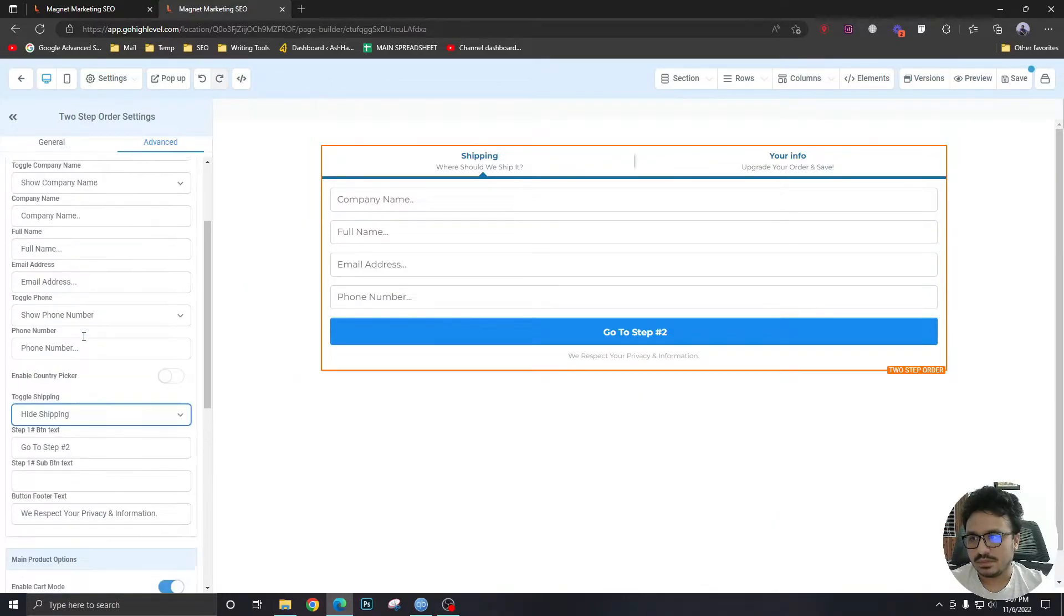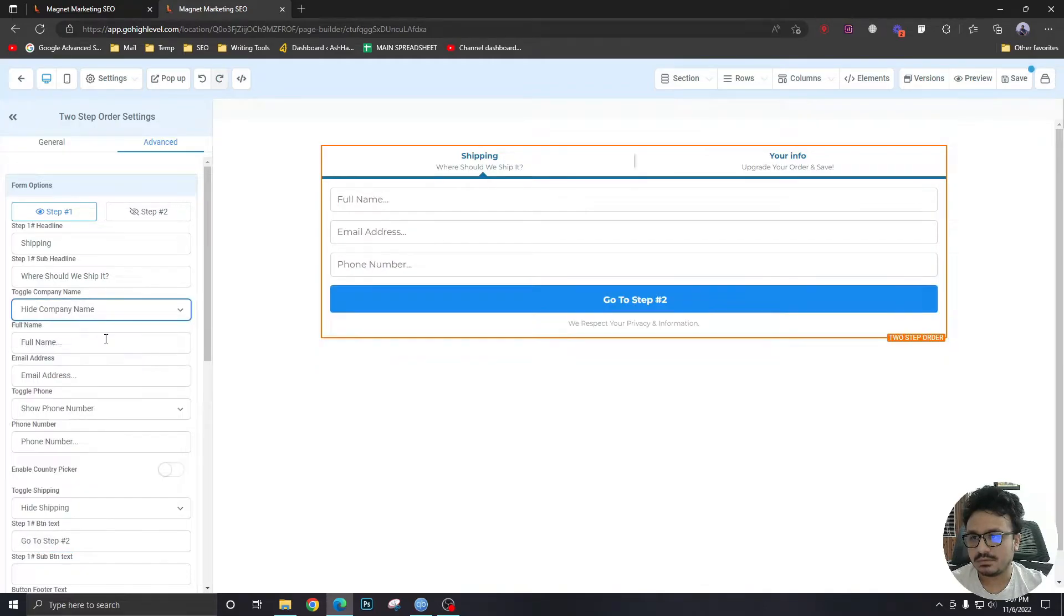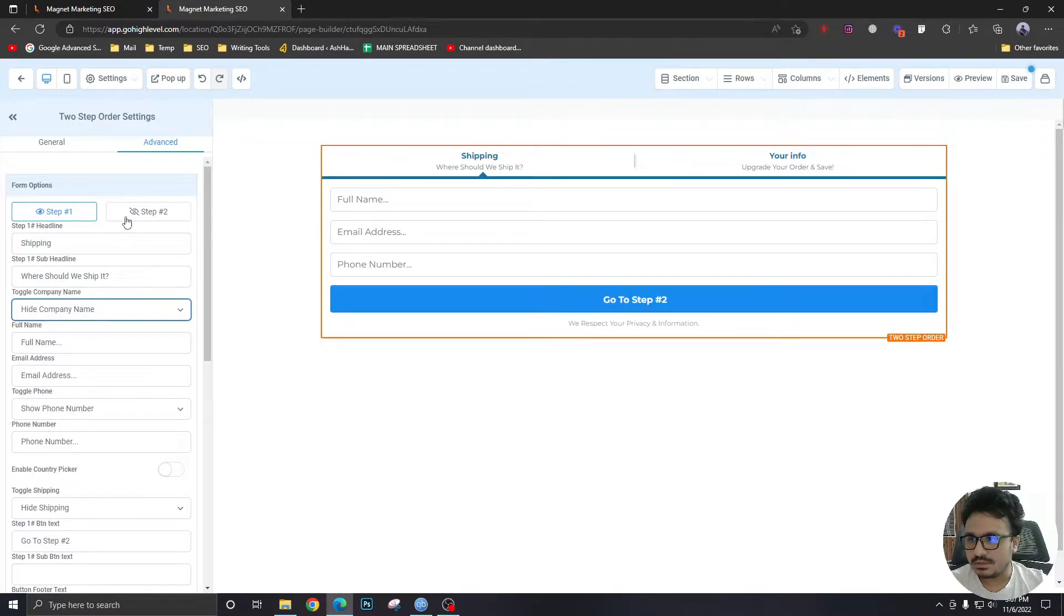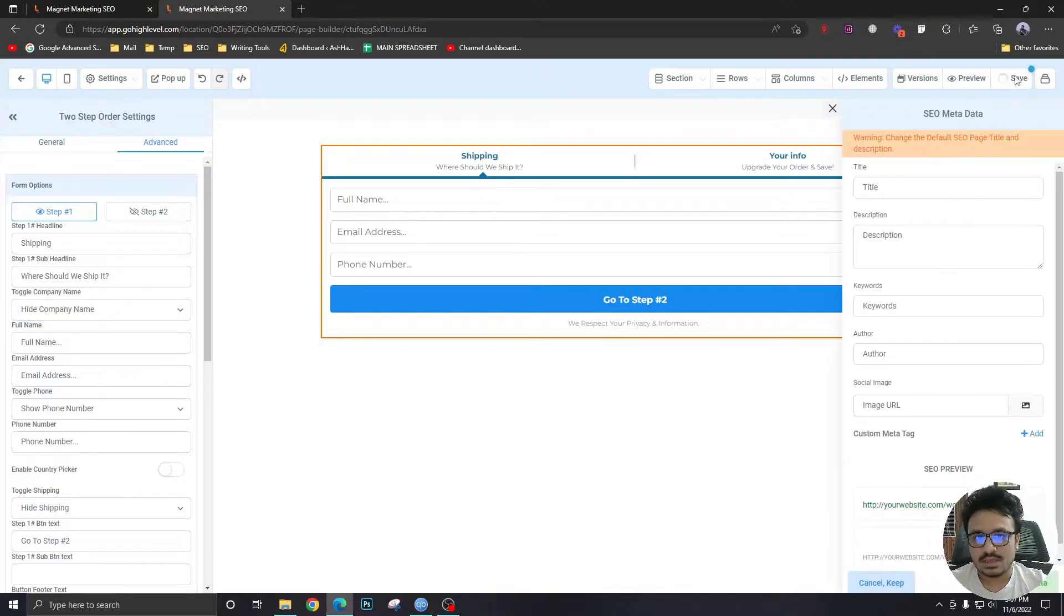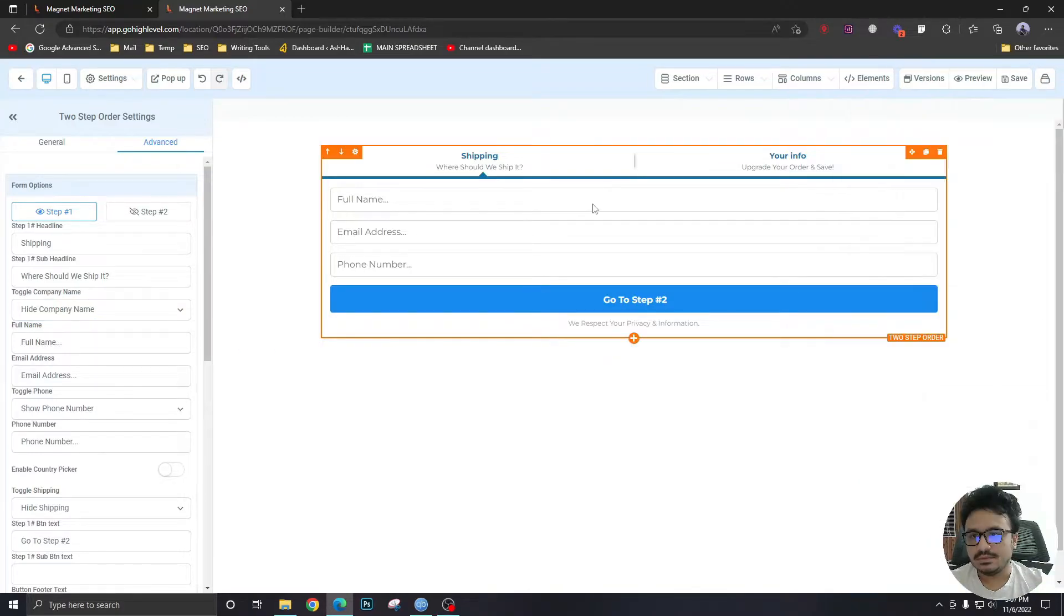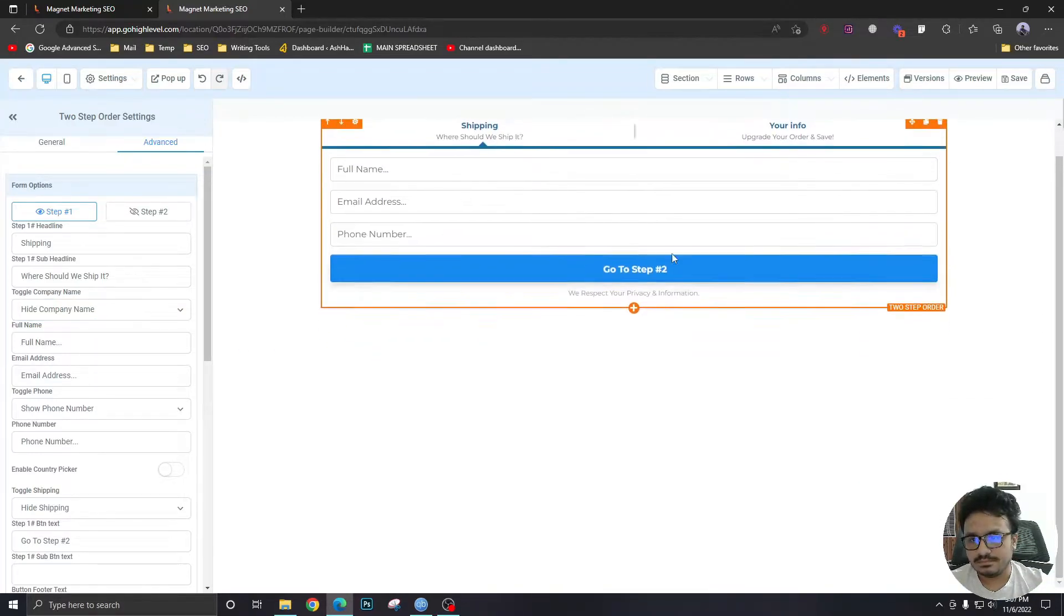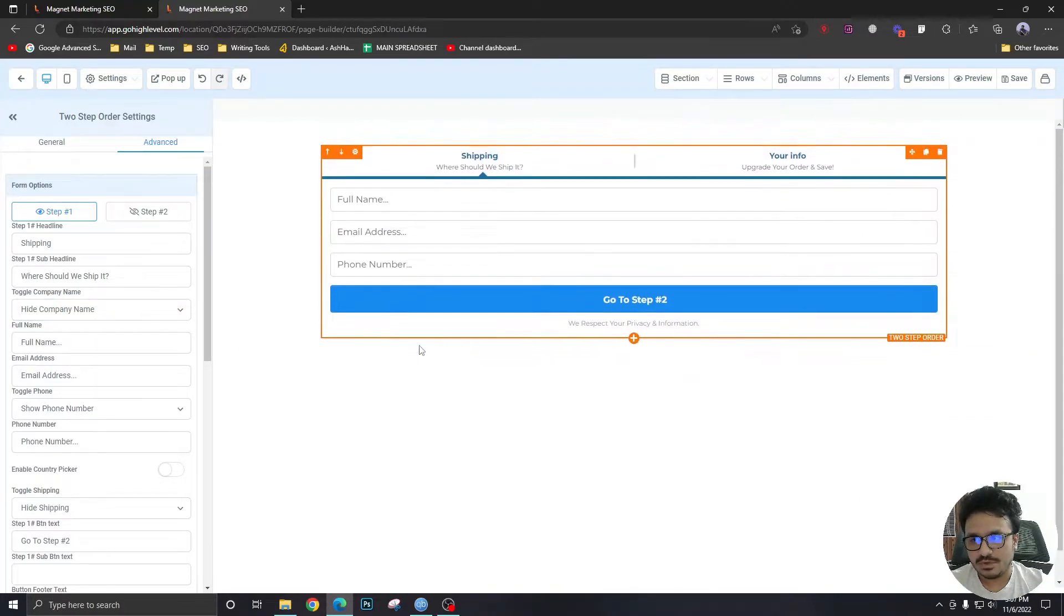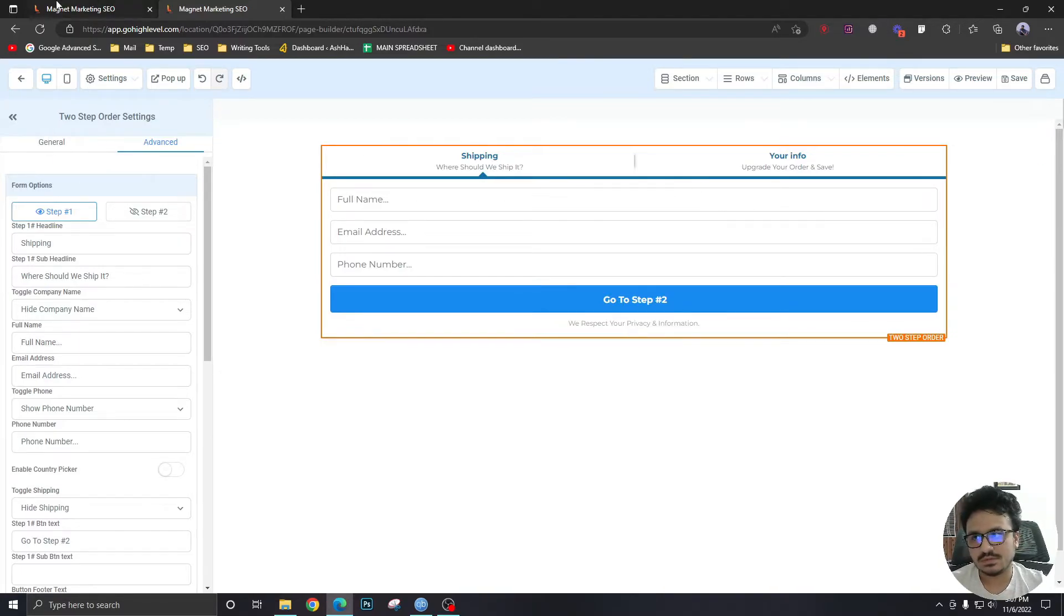I don't want the company name either. So it's fine. Now, let's save. So we have the form here and let's not change any more things here. So let's go back to our funnel.